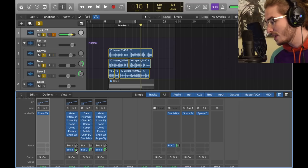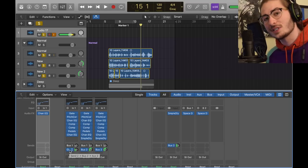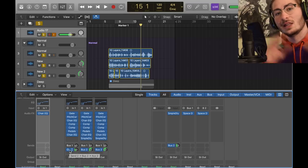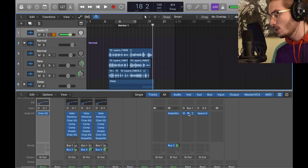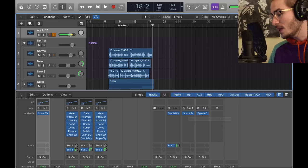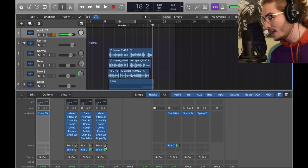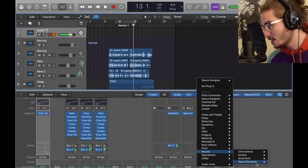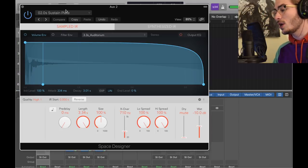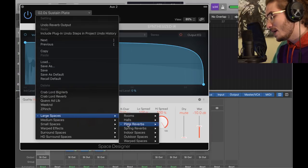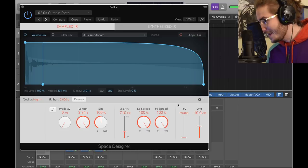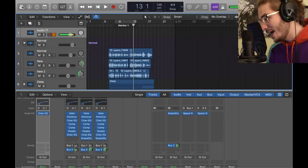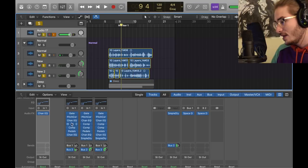So what you want to do is create a bus. Reverb is one of the most important parts of this, because you want to mix everything together in a large space. You can see I have two buses with two different space designers in them. And I only used bus 2. It was just a test that I did in the beginning. Bus 2, reverb, space designer, mono, stereo. This one's used on everything. It's a 2.0 second sustain plate. Large spaces, plate reverb, 2 seconds sustain. Negative 10 wet, dry is mute.